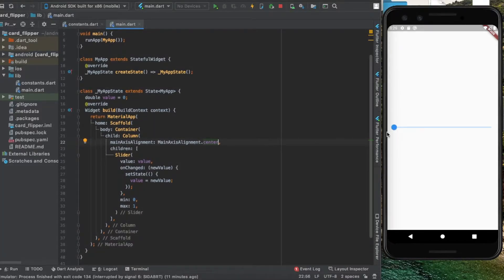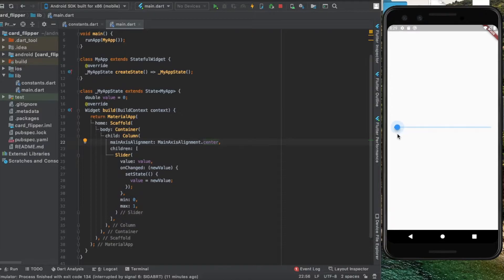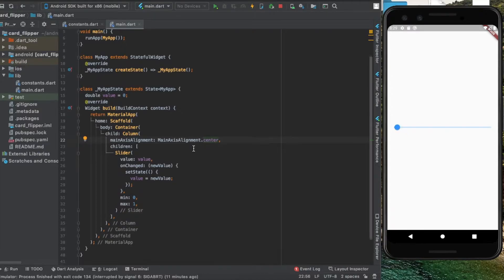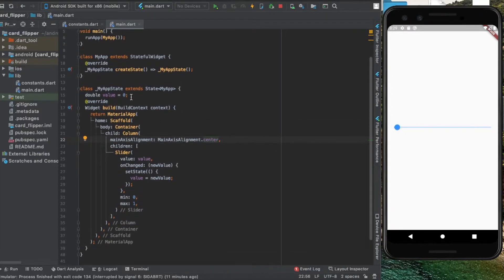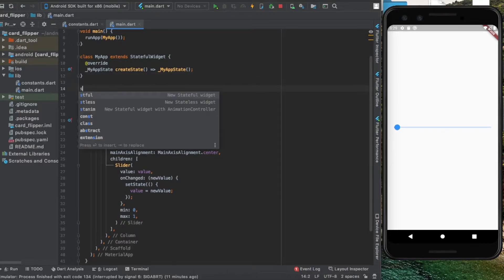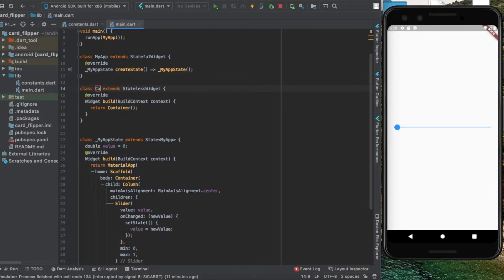Here I have a slider that slides from 0 to 1. The next thing I'm going to do is create another stateless widget called card container.